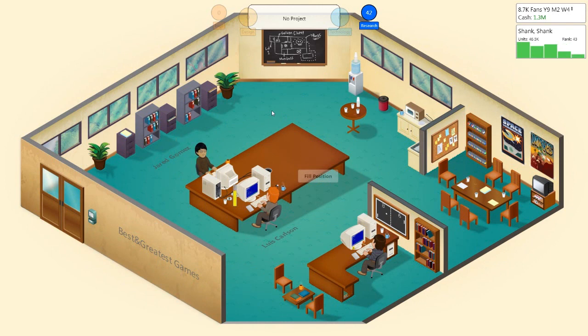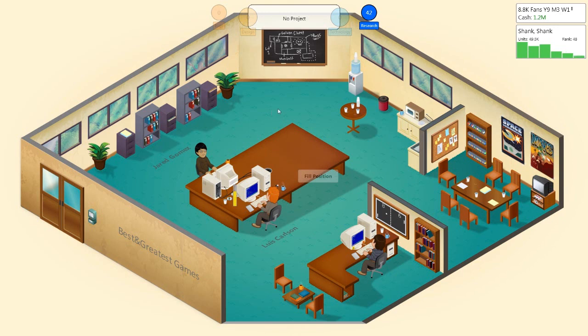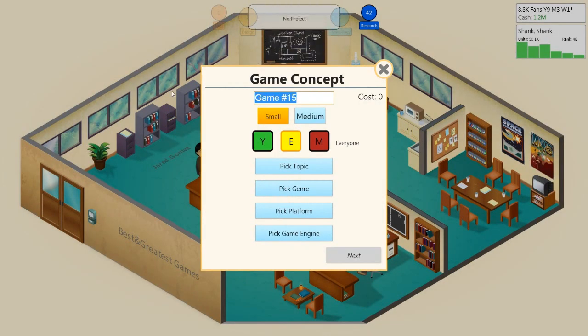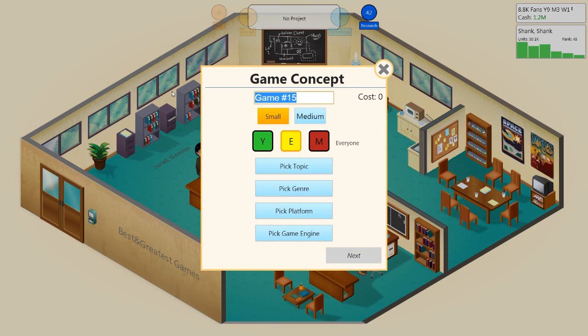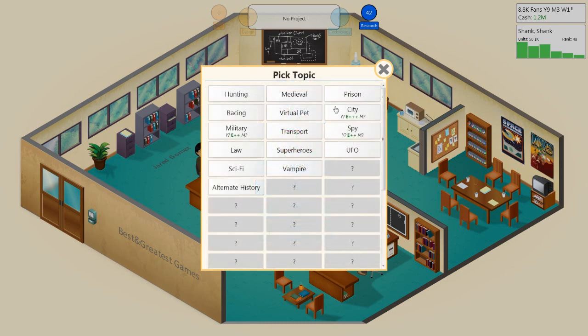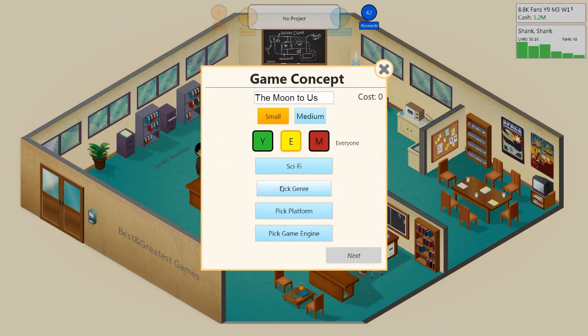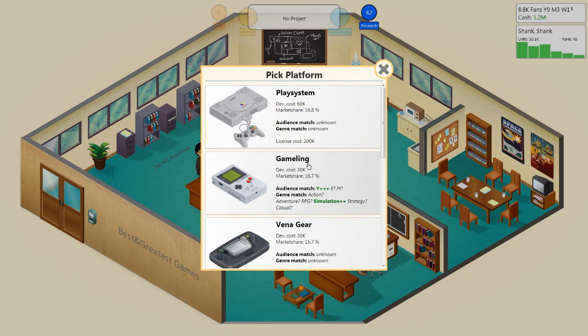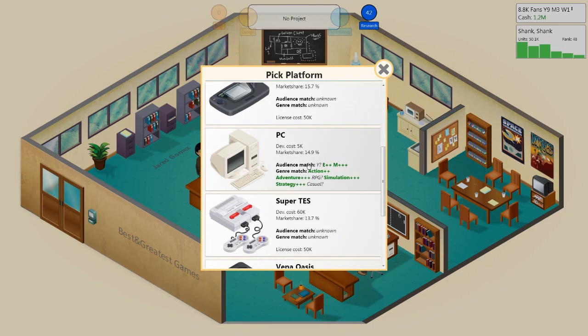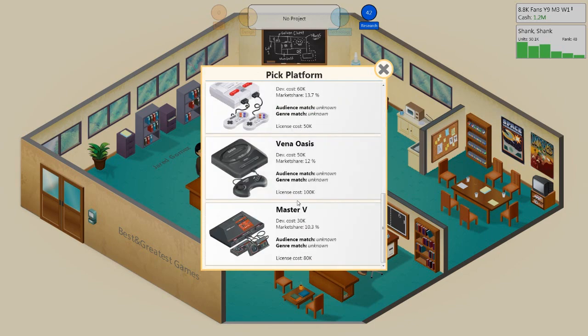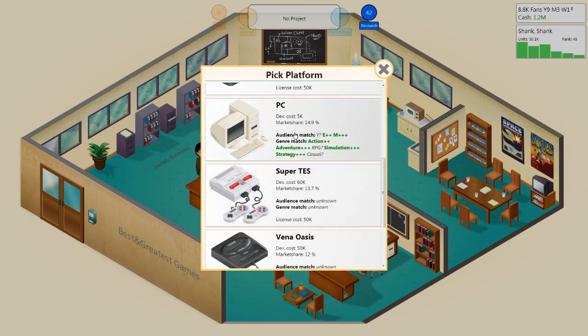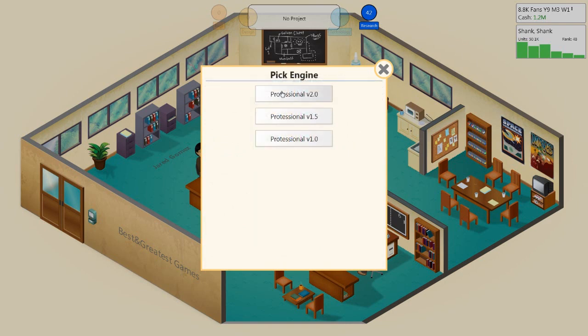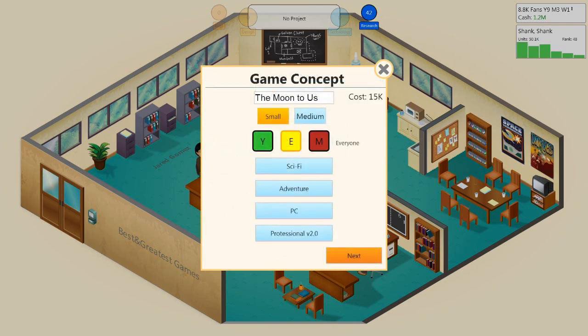Thanks for watching, everyone. No, fuck that. I've got one more game. I'm gonna develop a new game because this is another game that I liked. I like the sound of this one. And this is a suggestion suggested by Raisinable. And it's called The Moon to Us. I like the sound of this one. It's a sci-fi adventure game. It's for the PC, of course. Adventure, yeah. We're gonna use a potential 2.0. Sure.